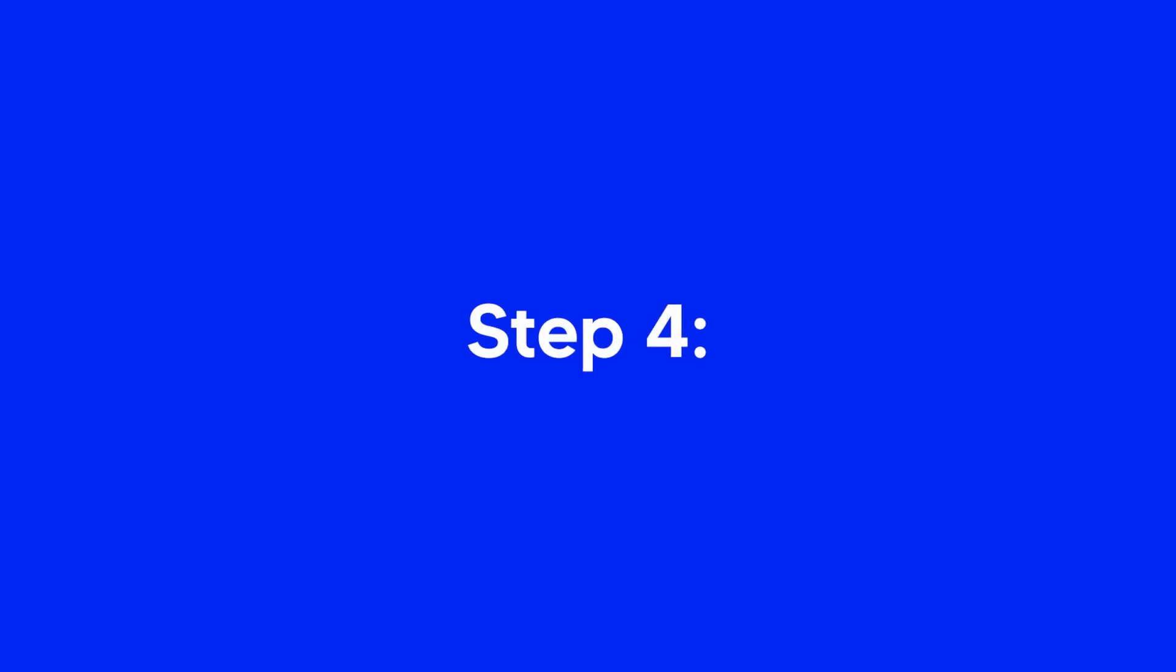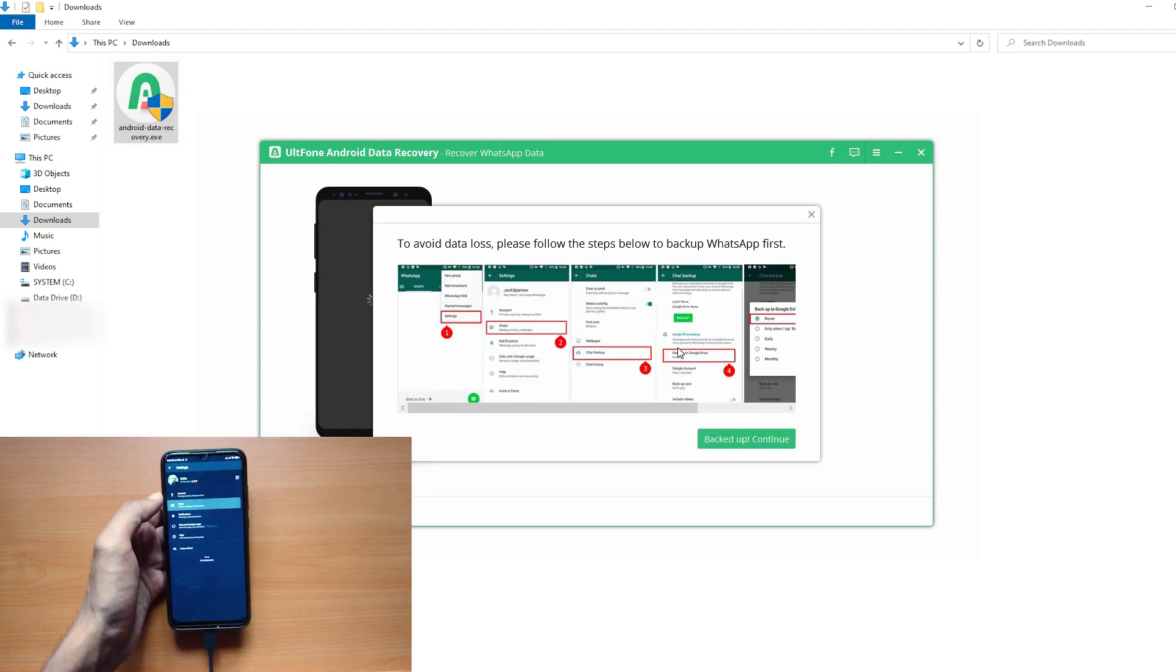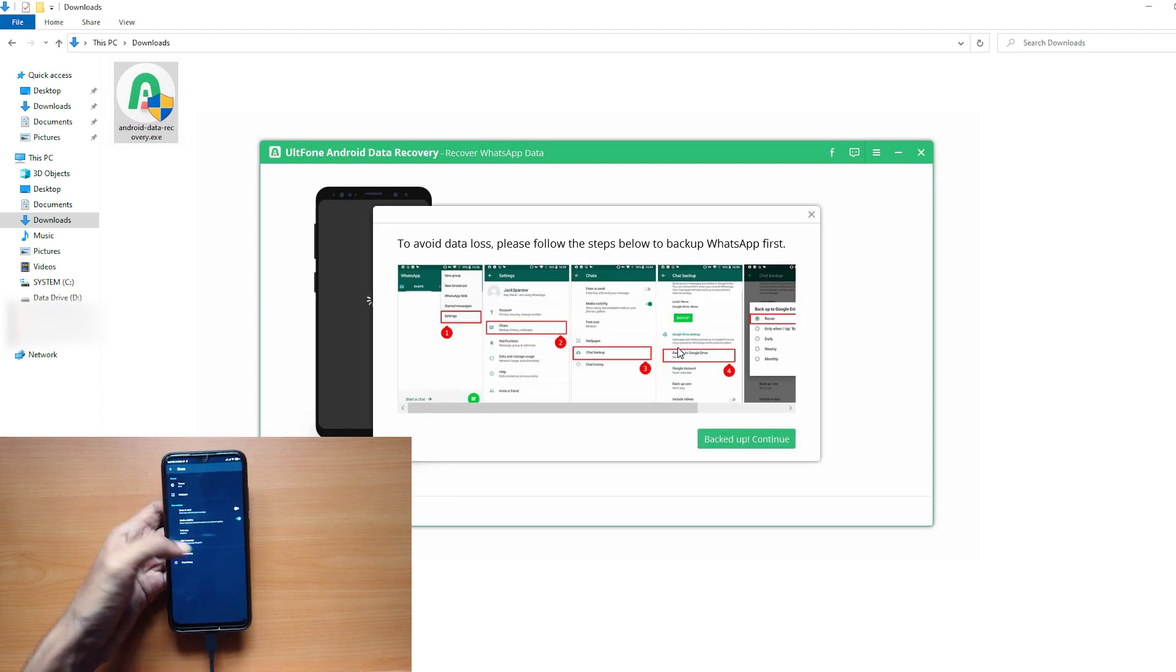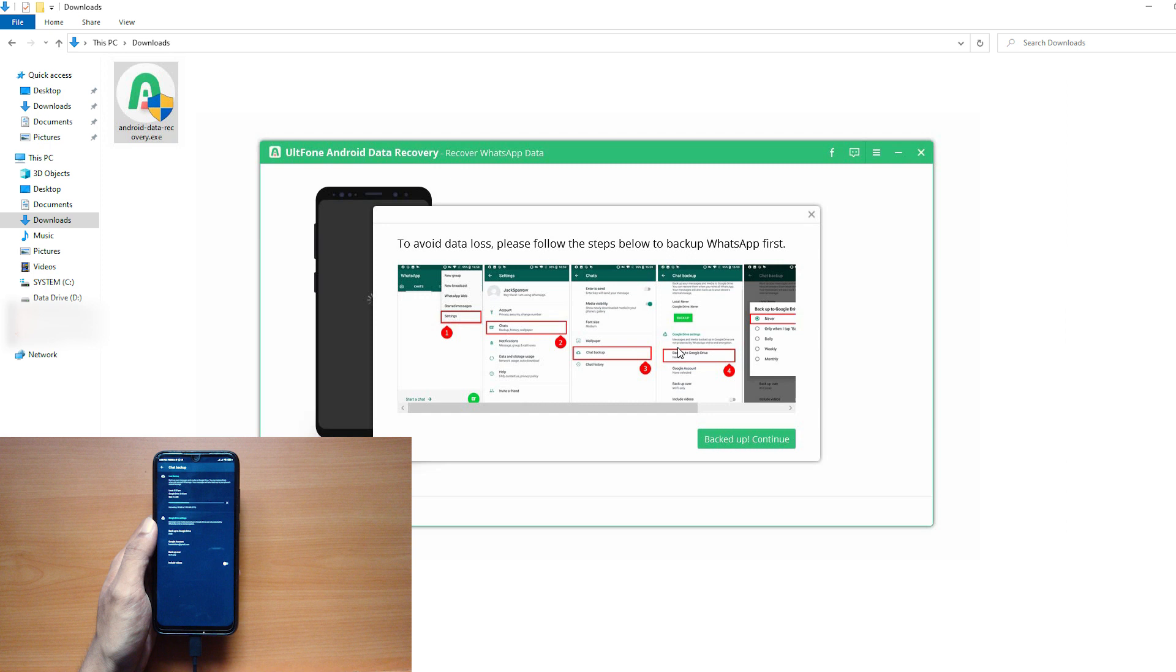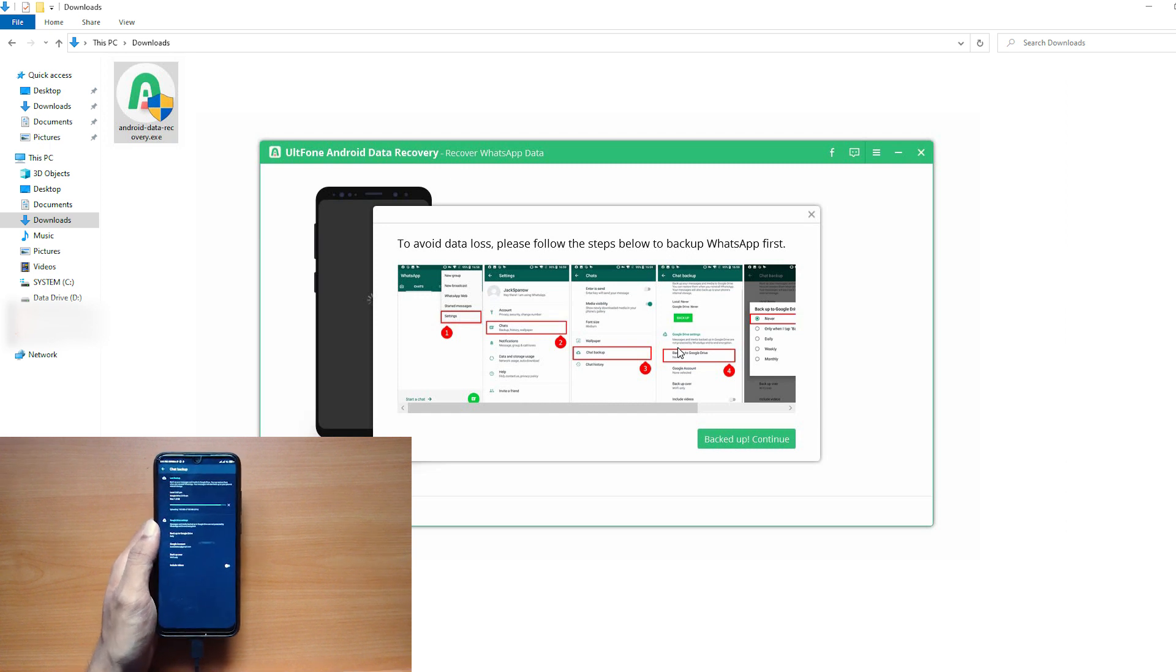Step 4: The software prompts you to take a backup just to be safe. You can take a backup and click on Continue to start scanning.